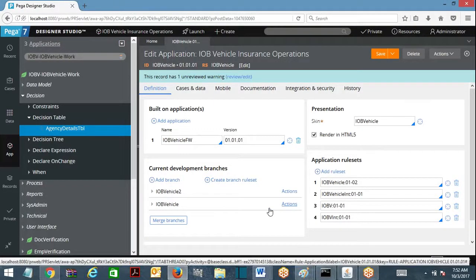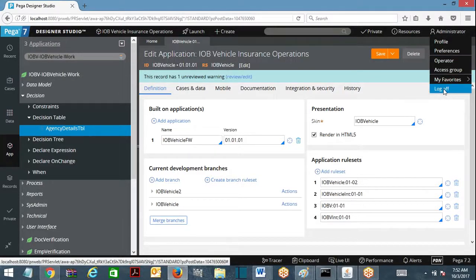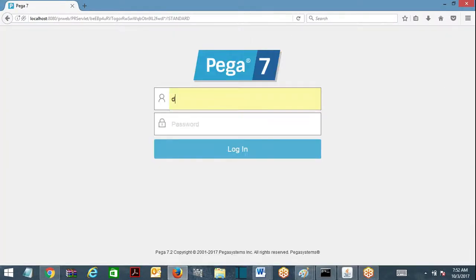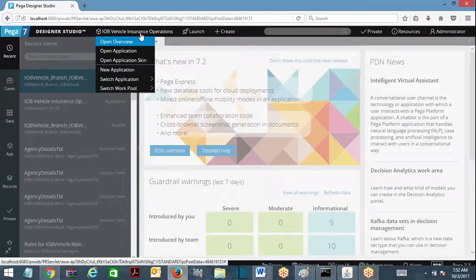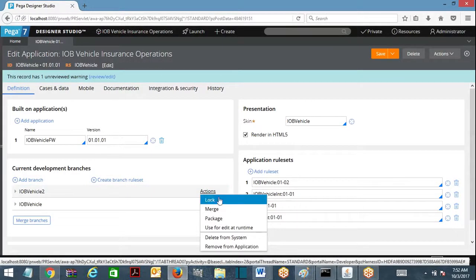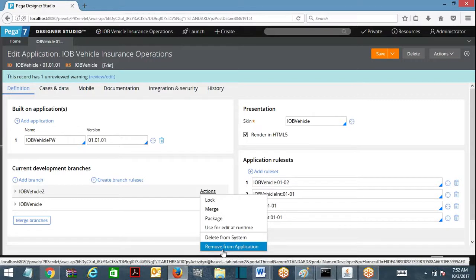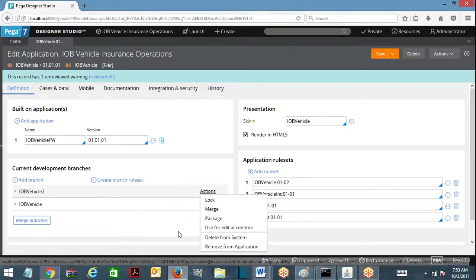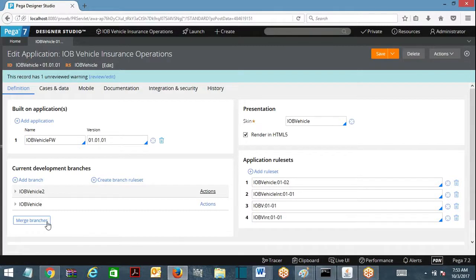This one I want to go ahead and merge - IOBV Vehicle 1. At any point of time you can go ahead and lock this one, or remove from the application, or delete from the system. You have an actions dropdown available. So you can go ahead and merge individual branches together and then finally merge everything into the final actual ruleset - that is also possible. I want to go ahead and lock it first, so that no one is going to make changes. If I lock it, then I am going to merge it into the actual ruleset version.